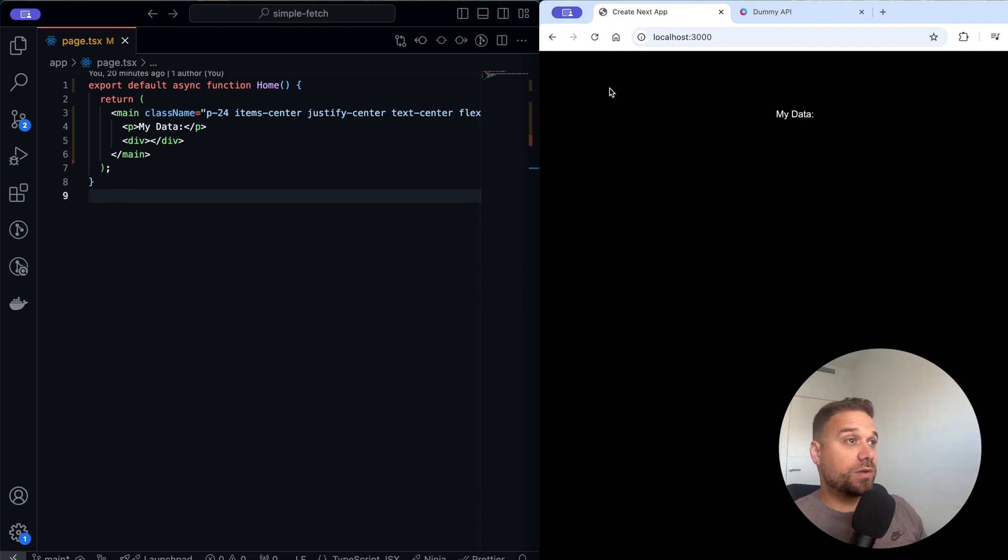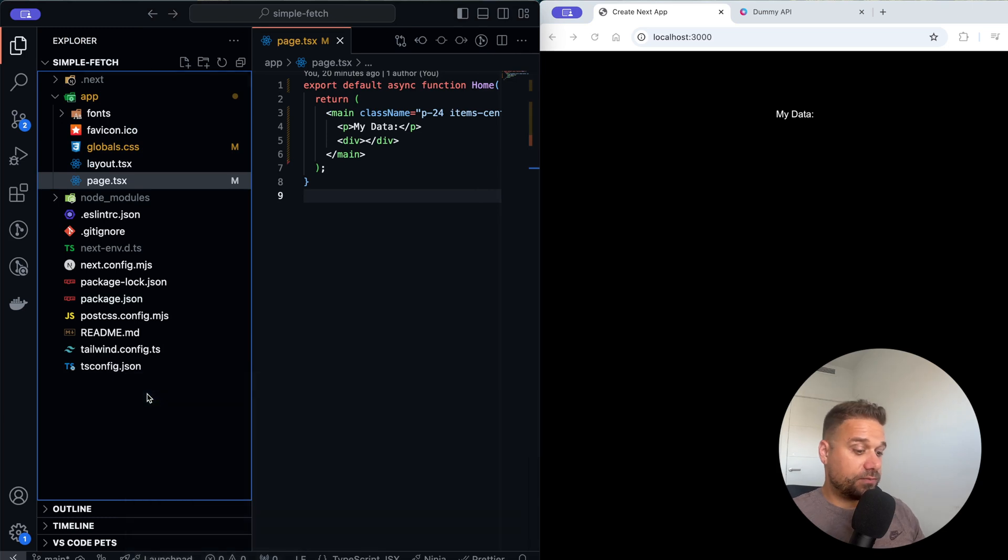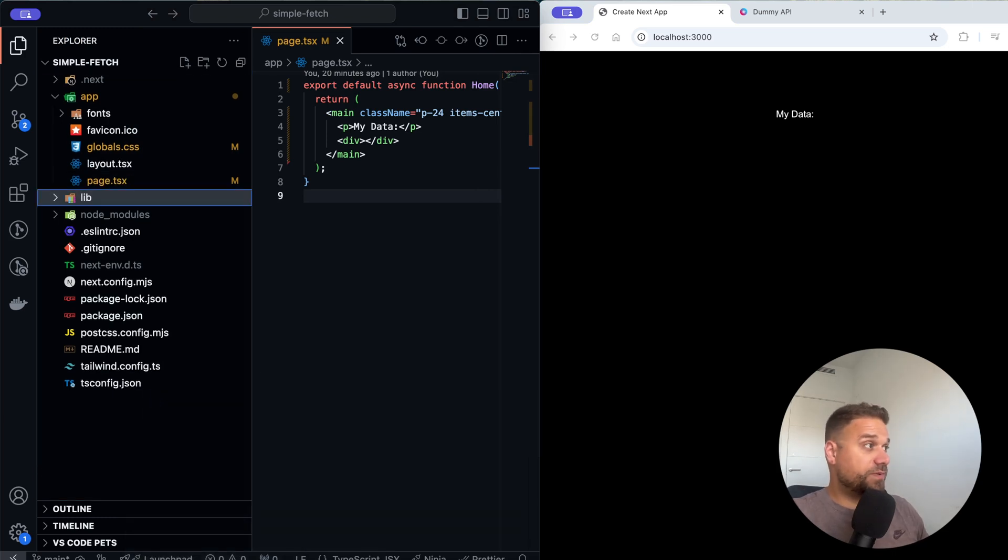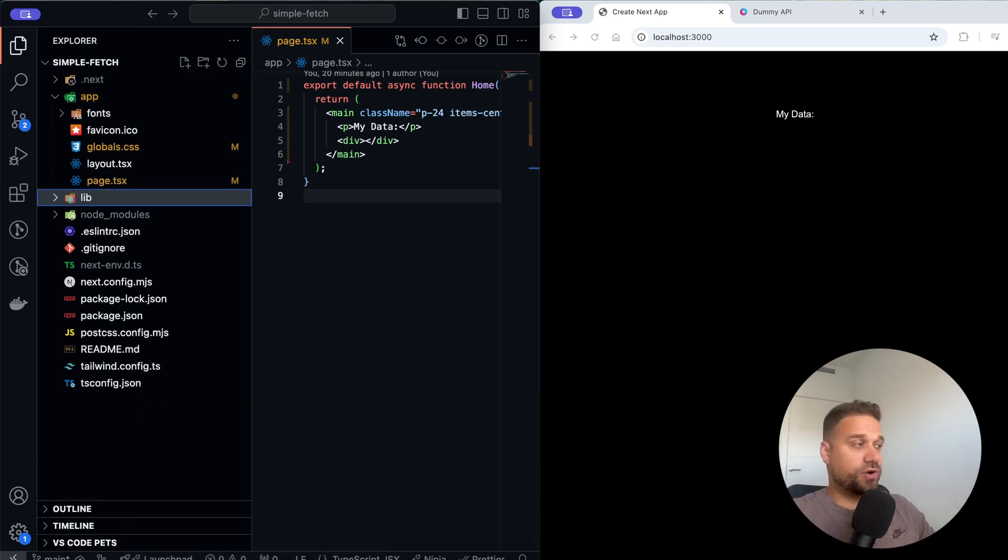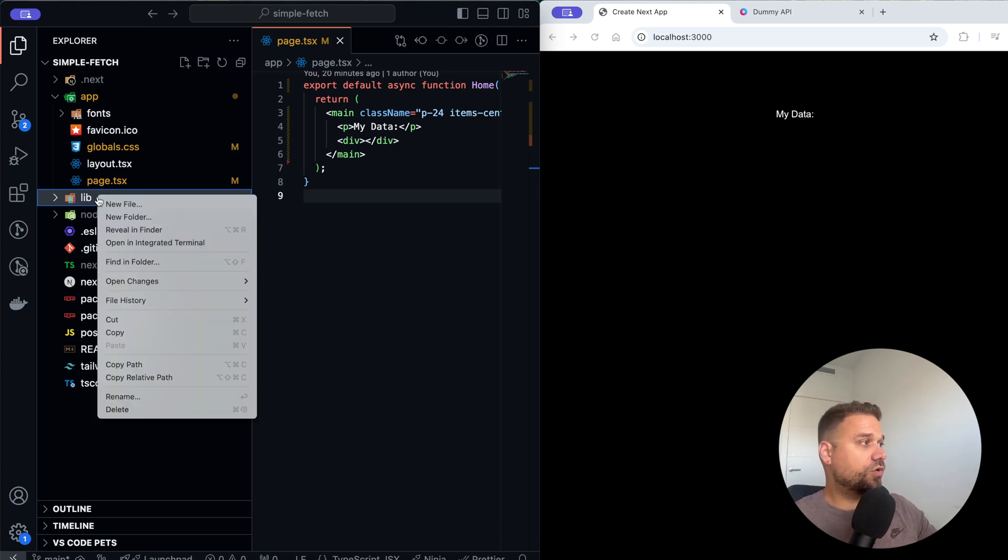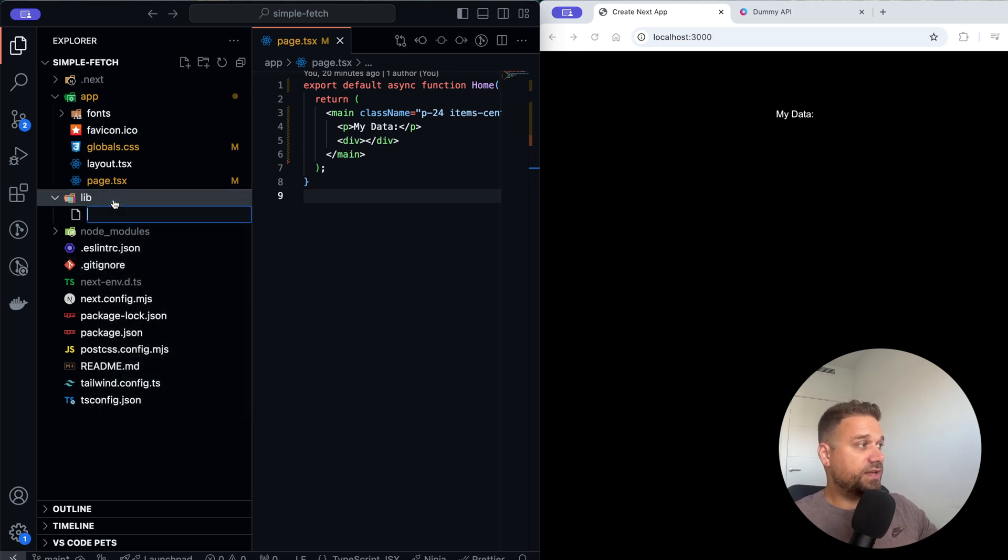Now I'm going to create a new directory in our root and I'm going to call it lib. You can basically call it whatever you want. It can be server or actions. You just need to be aware that here you're storing all of your server functions.